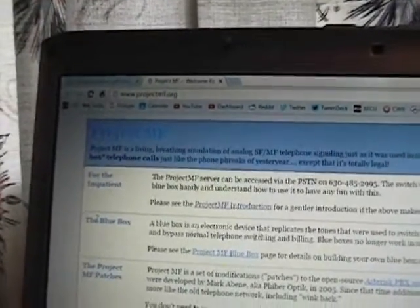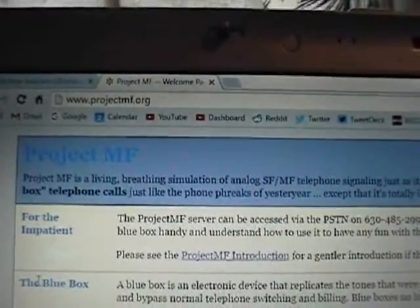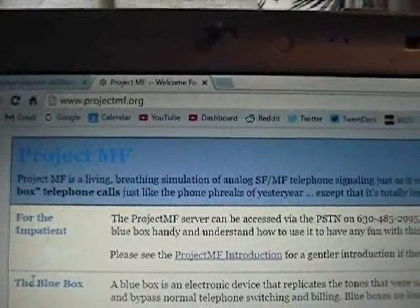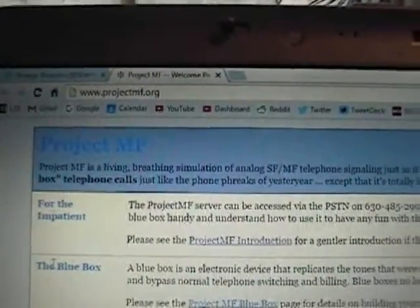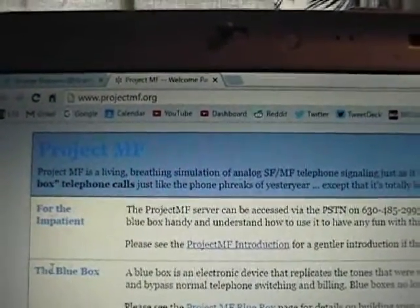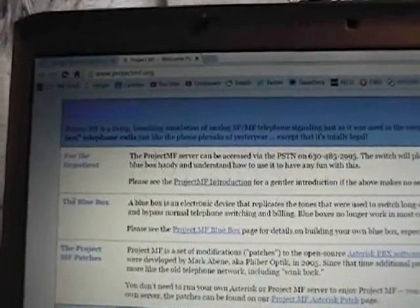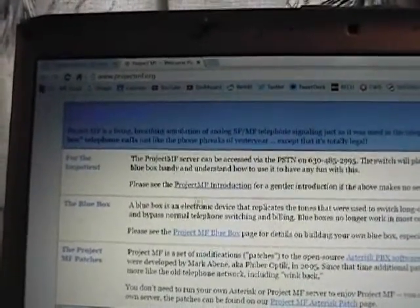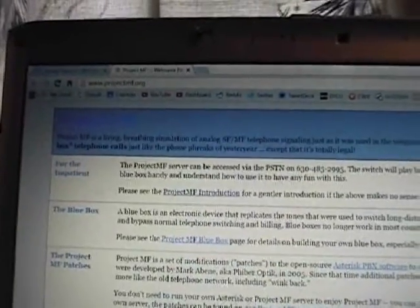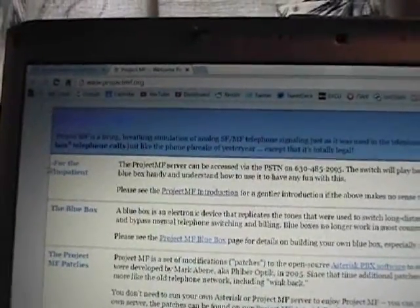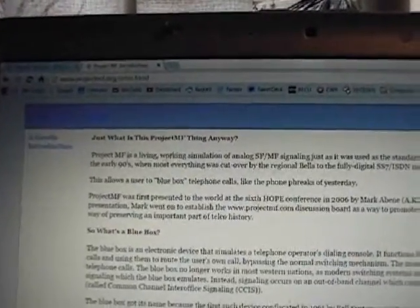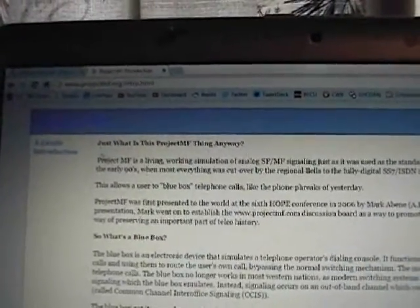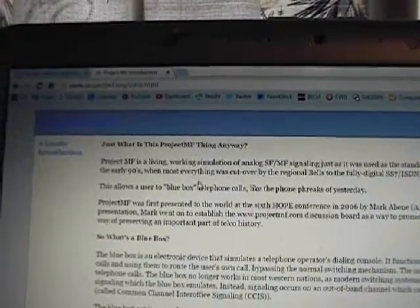So here we have the website for Project MF, which is really helpful if you decide you want to try this out yourself. And it is located at projectmf.org and if you go to that website, it will give you a lot of explanation about exactly what the system is, what you can and can't do with it. And for those of you who don't have an actual blue box like myself, you can come here and click on underneath the heading that says For the Impatient. You can click on the link that says Project MF Introduction.